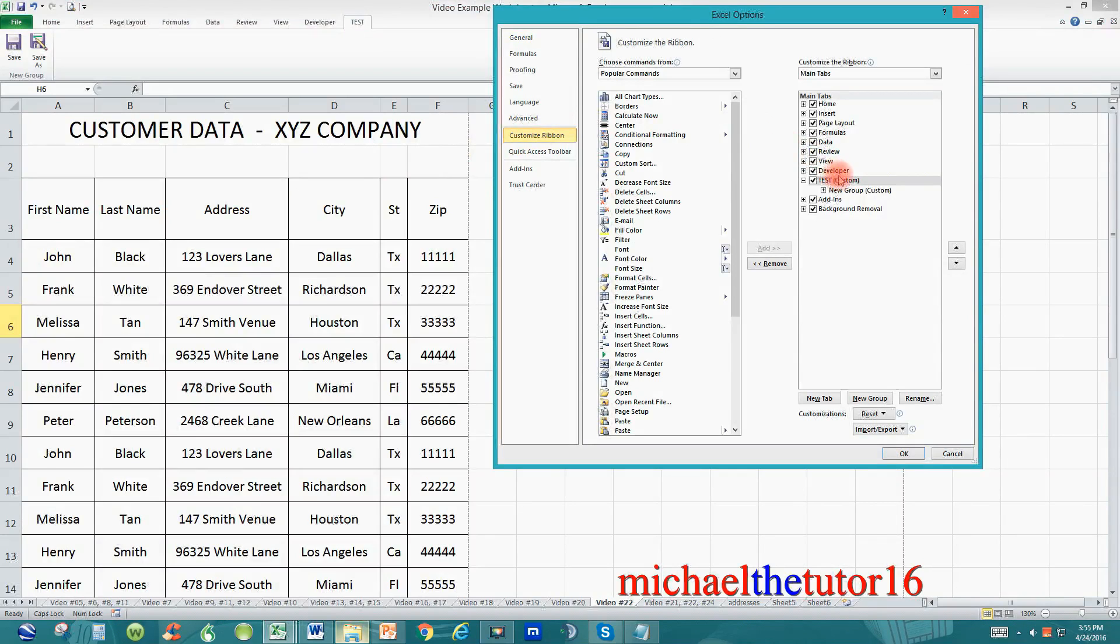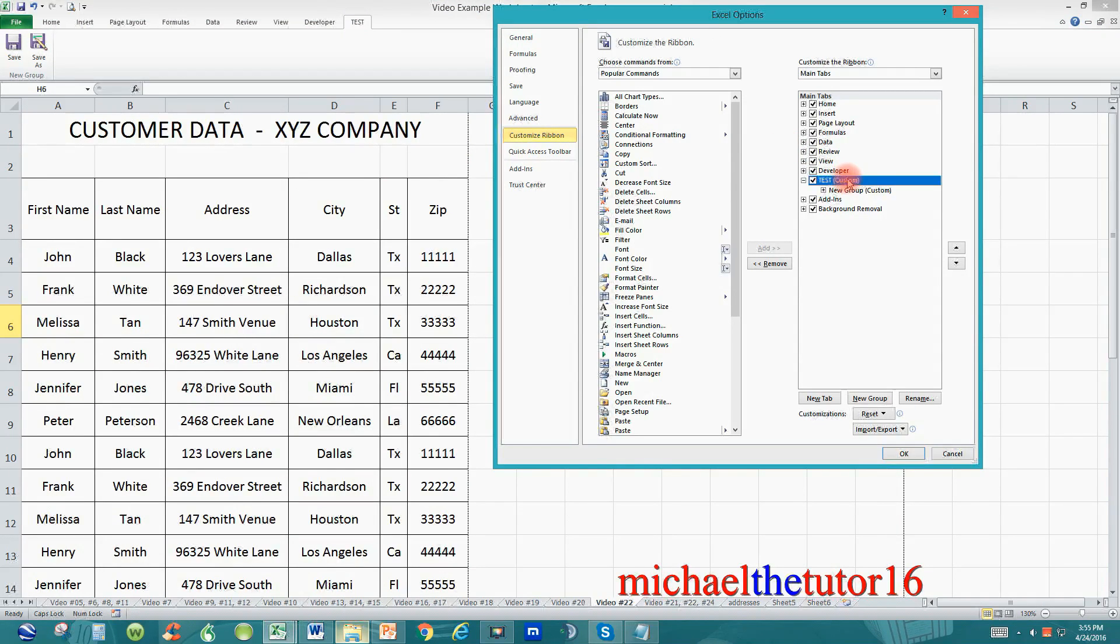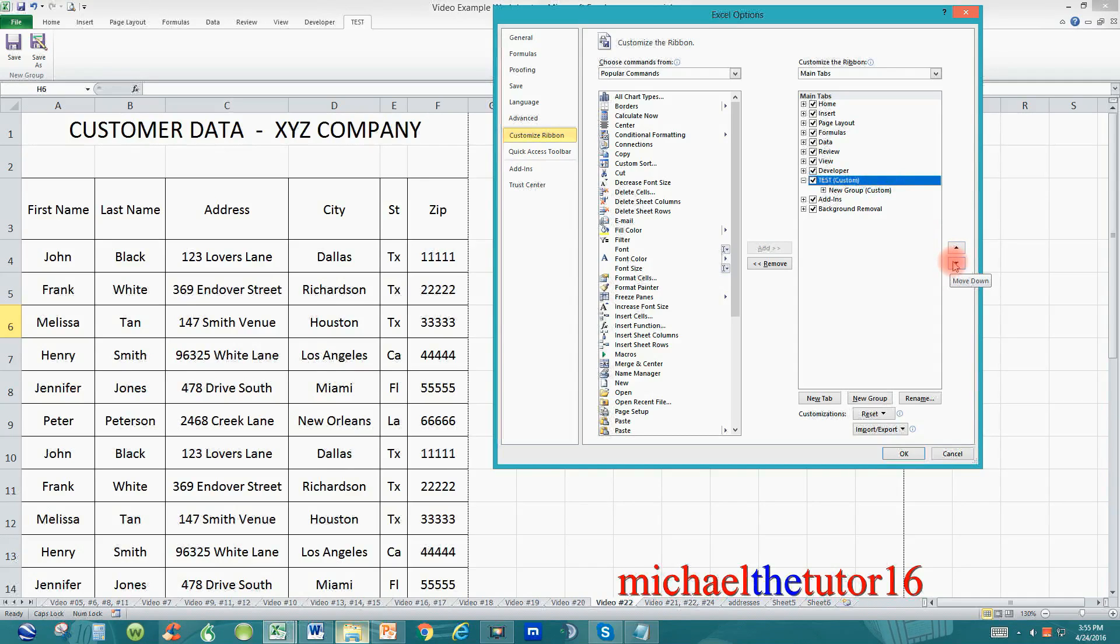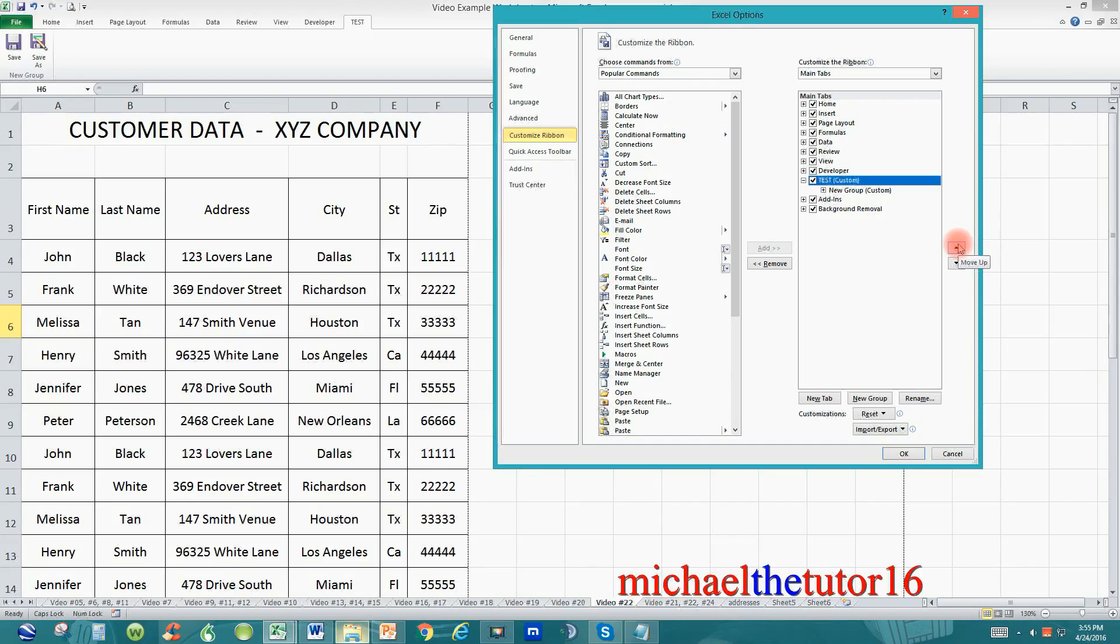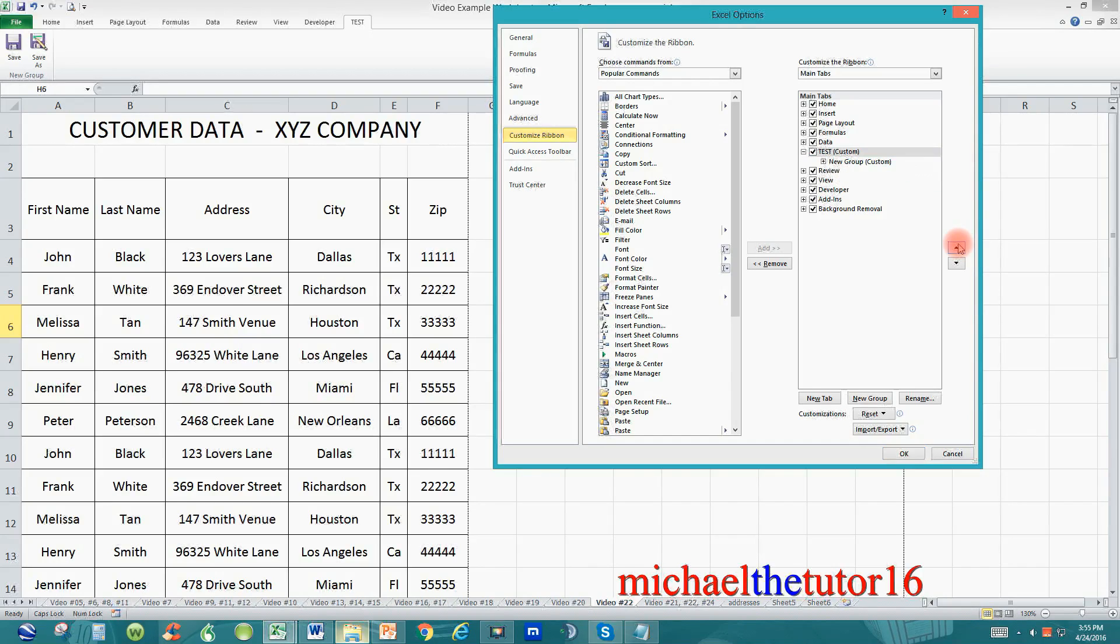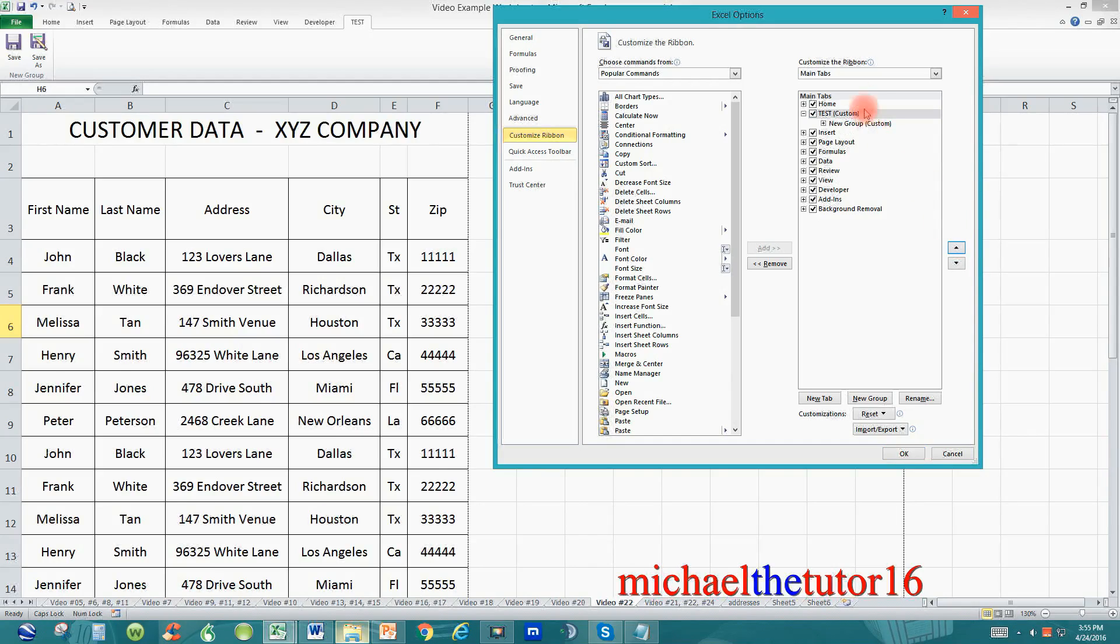Go down and highlight your test tab over here to the right and then you can use these up and down arrows to move it anywhere within the list. So I want to move it in between home and insert. So once it's highlighted I can click on the up arrow and just move it until it's in between the home and the insert tab.